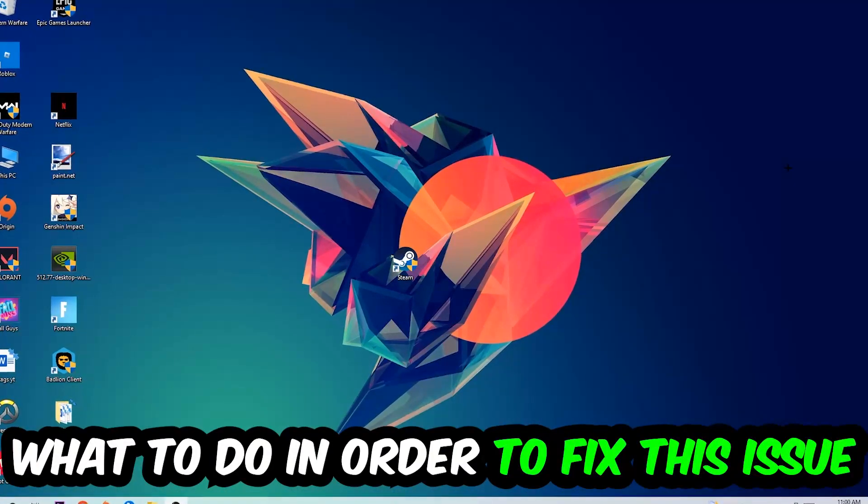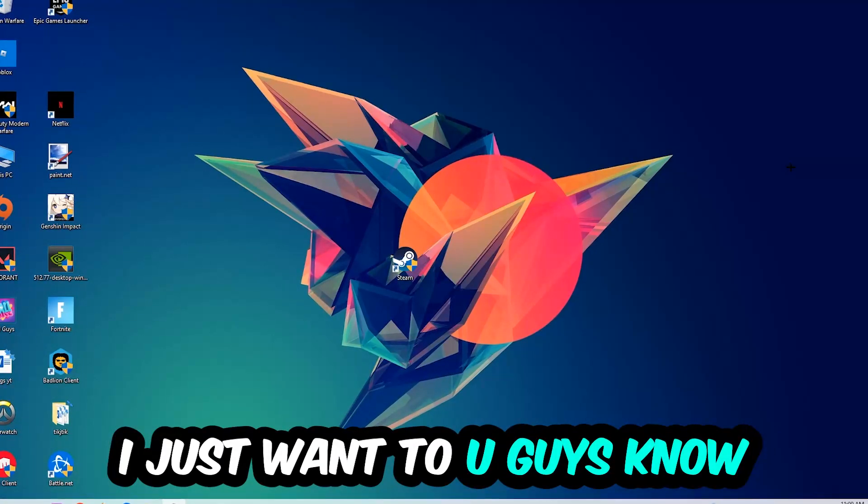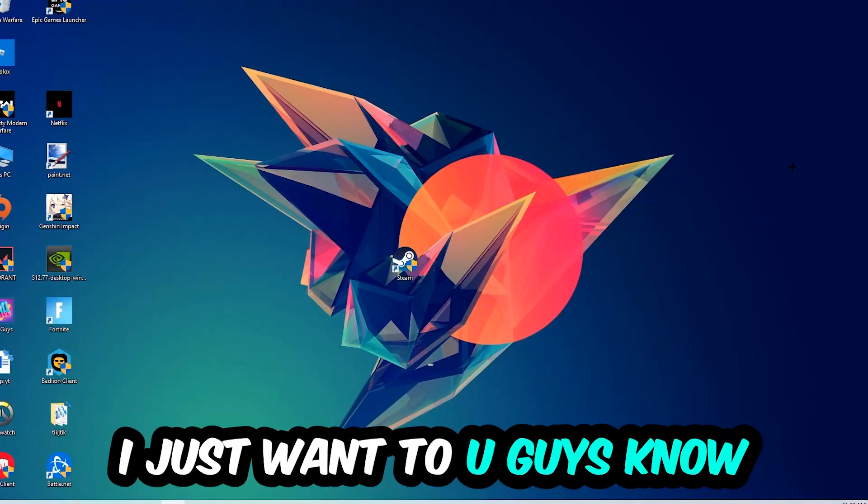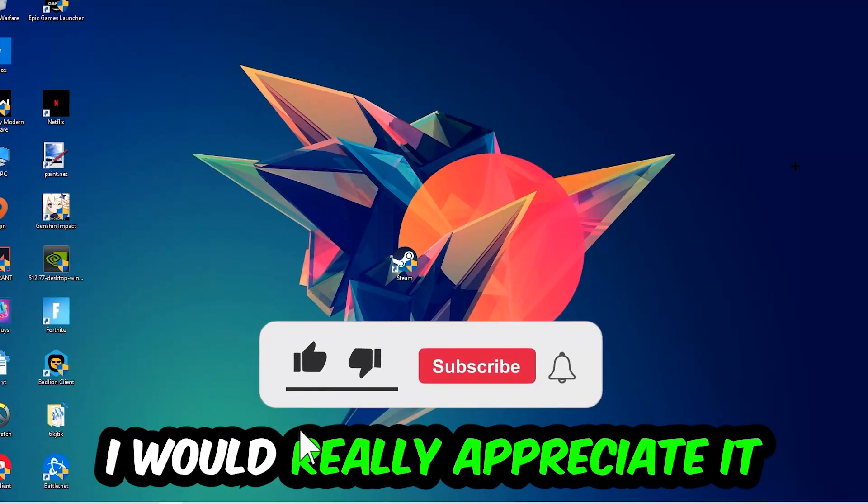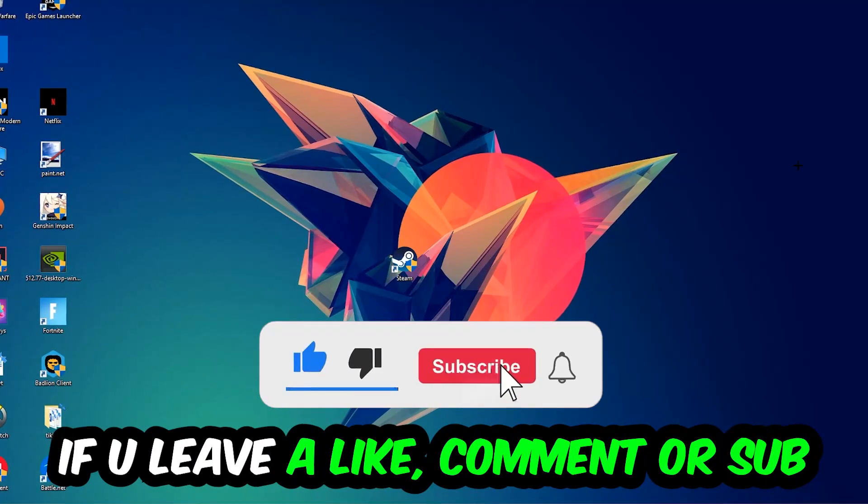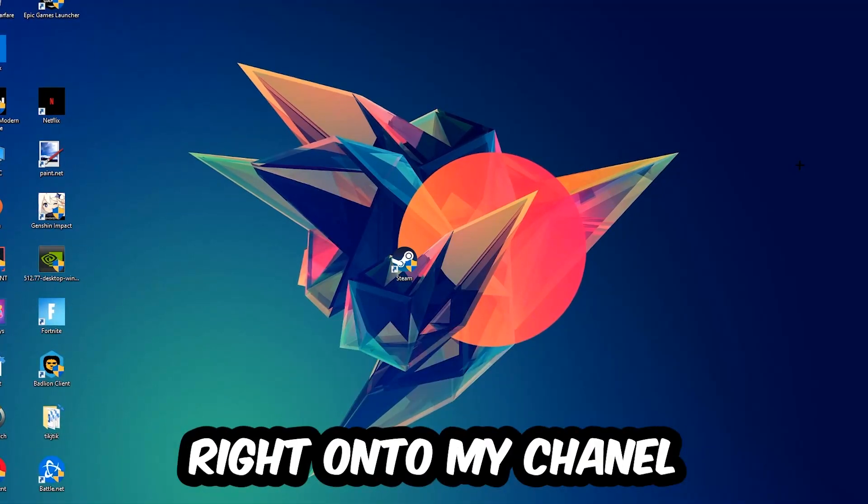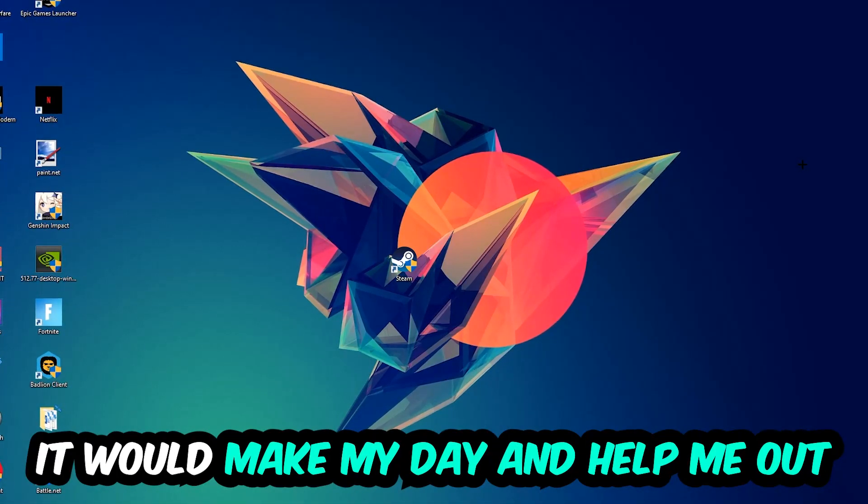Before we start, I just want to let you guys know that I would really appreciate it if you would just leave a like, a comment, or a subscription on my YouTube channel. It would really make my day and help me out as a little YouTuber as I am.